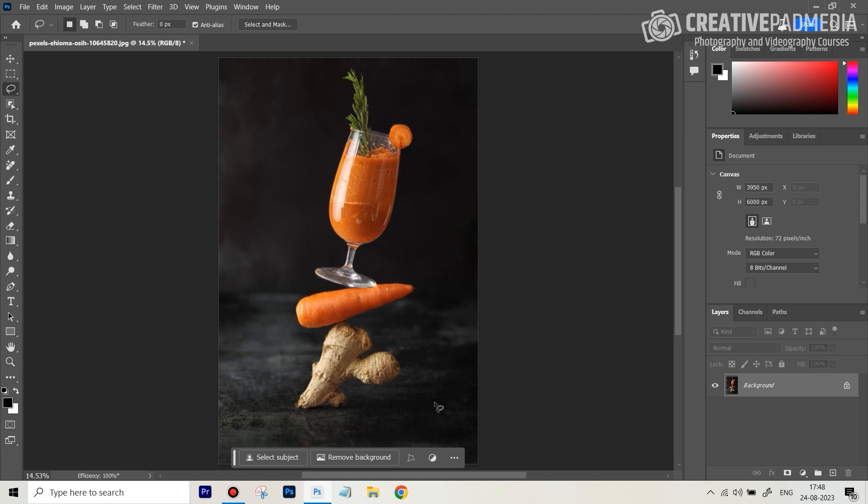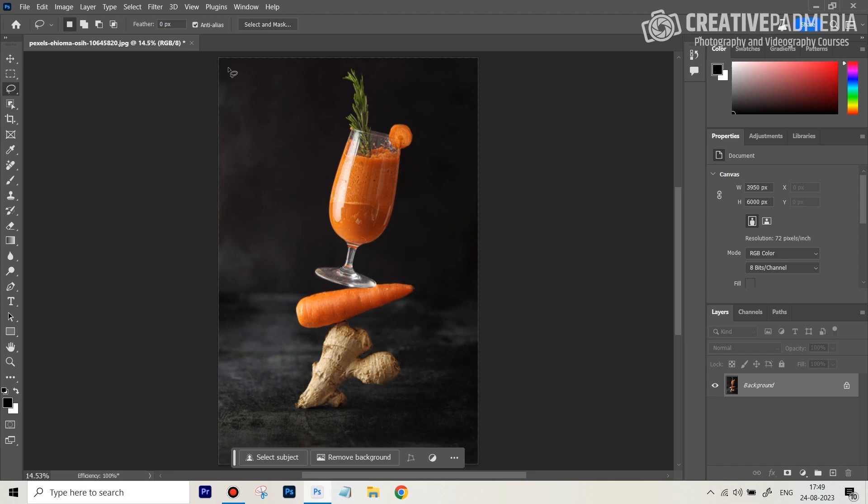Now the problem with props especially, and even with the backdrop, is that you don't always have the correct props, right? If you want to add some blueberries, for example, behind, you don't always have access to them. But now thanks to generative fill, you can do that very easily and in a realistic manner, just right inside Photoshop. So first of all, what we're going to do is the easy thing, which is let's say instead of this, I want a wooden textured background.